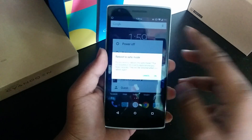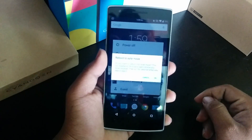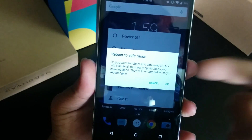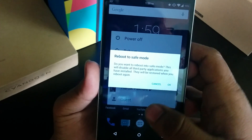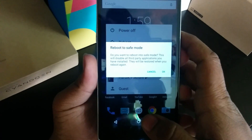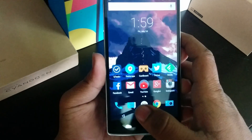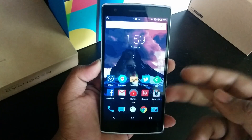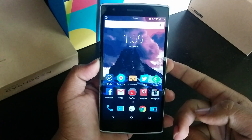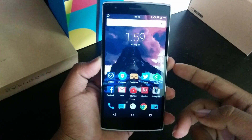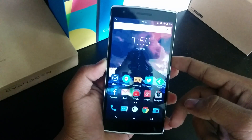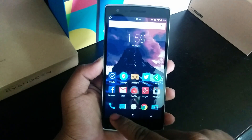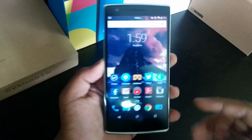Then you just have to tap and hold on the power off button and reboot into safe mode. After rebooting into safe mode, directly hit the power button and reboot your device completely.